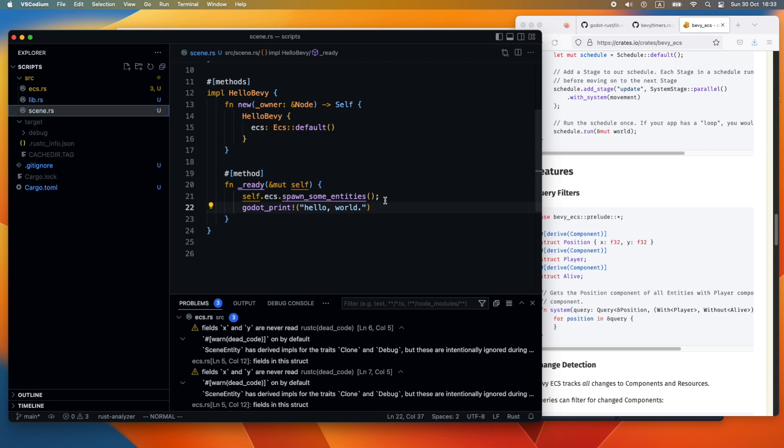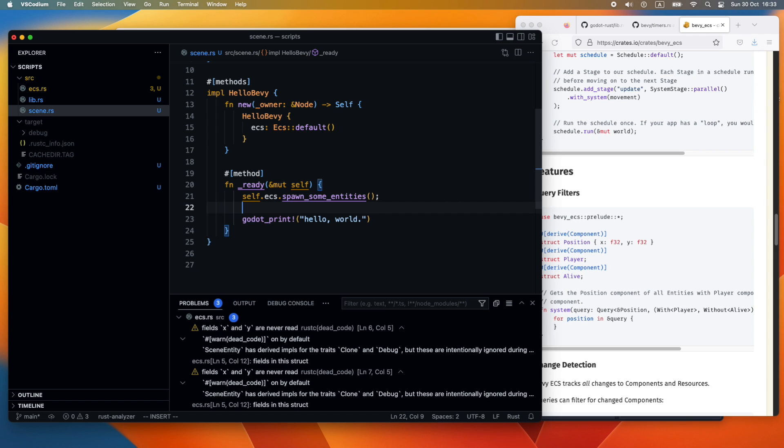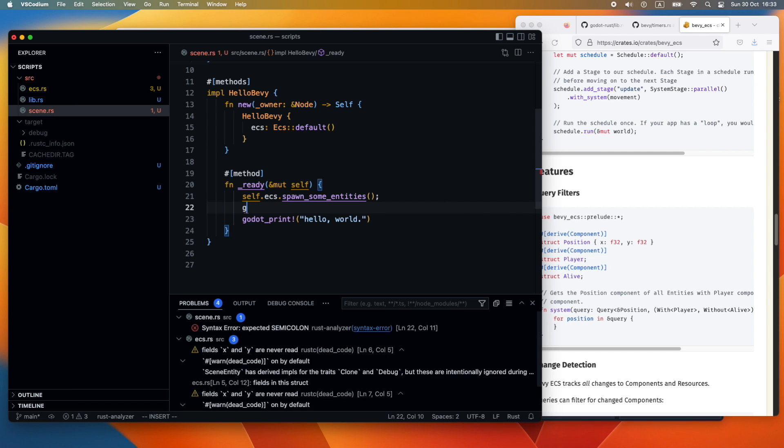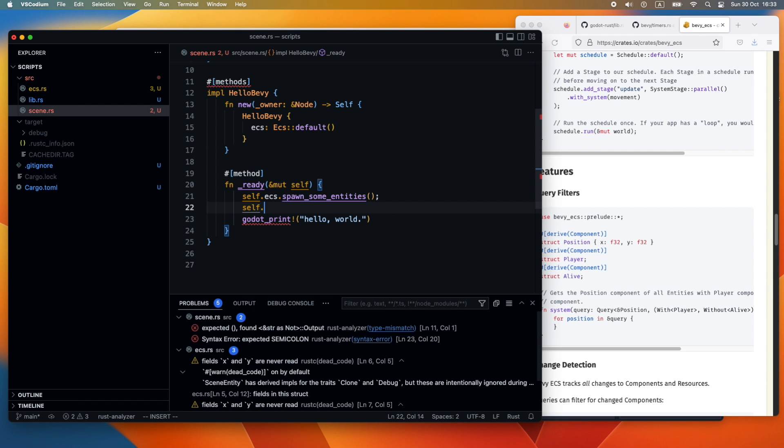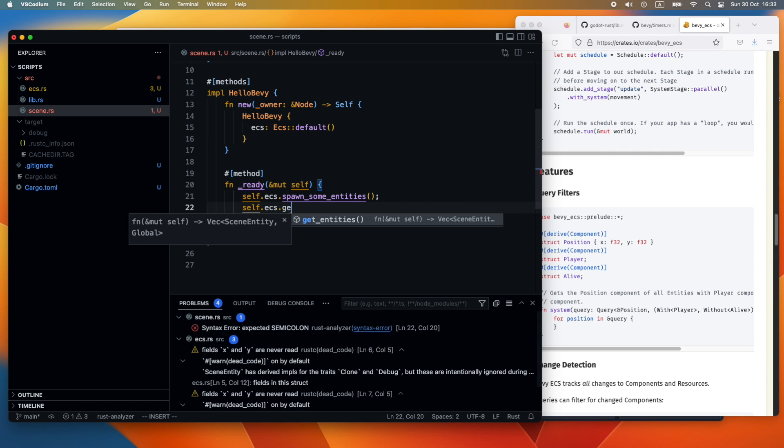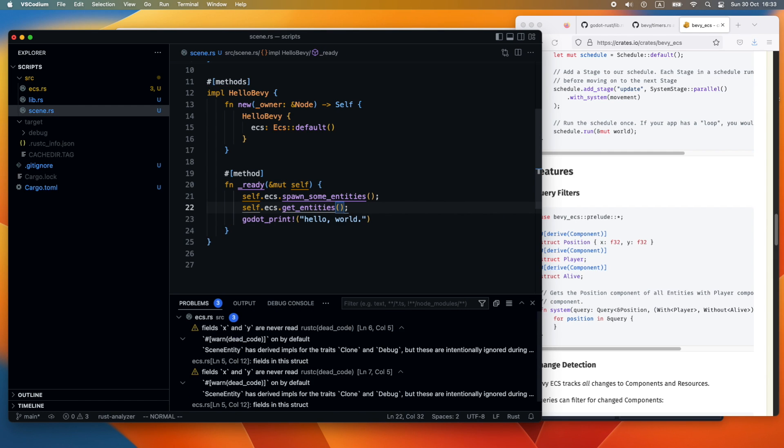And in the ready method we will just continue now, get the entities out, and then print the current count of the available entities.